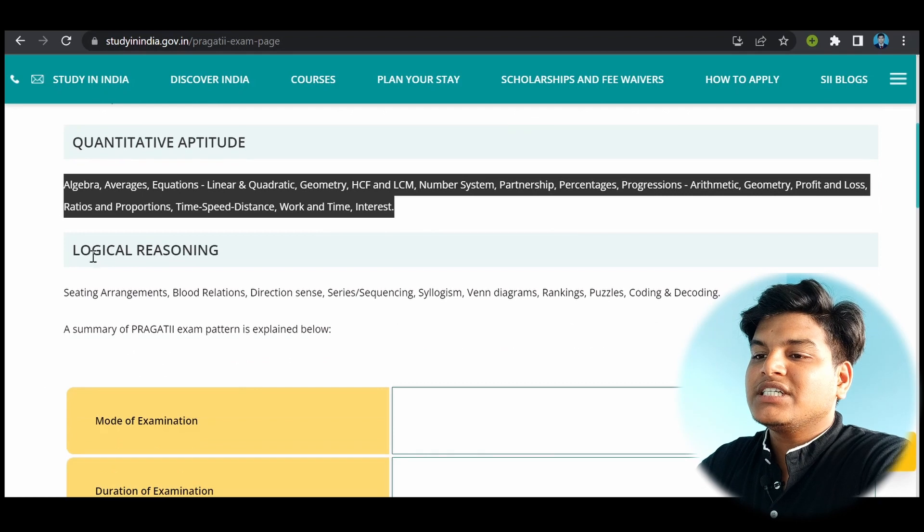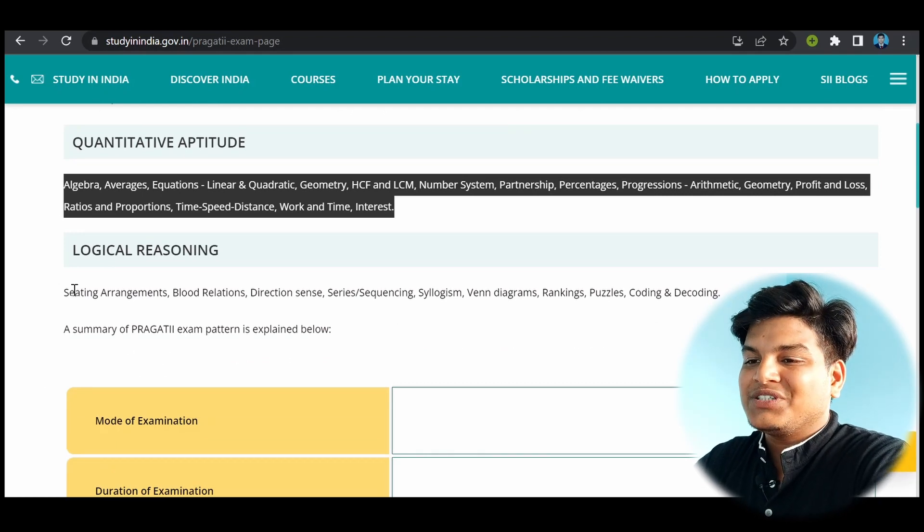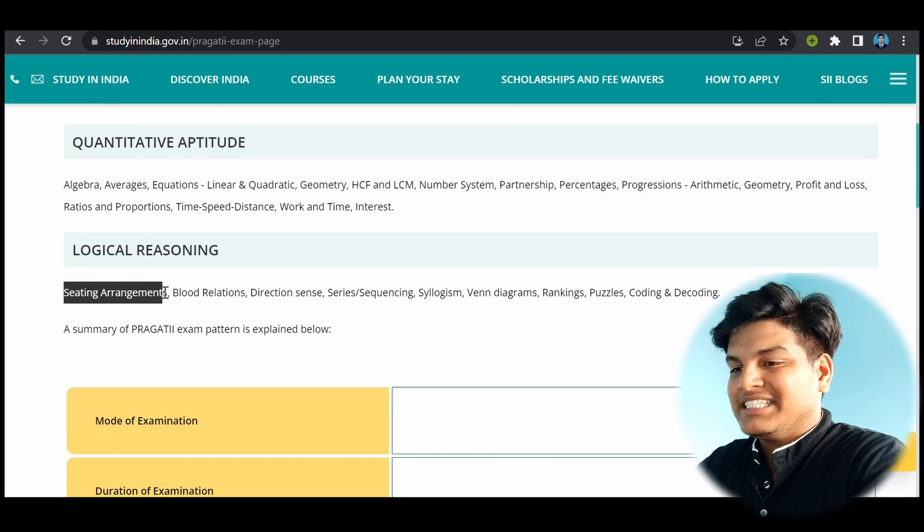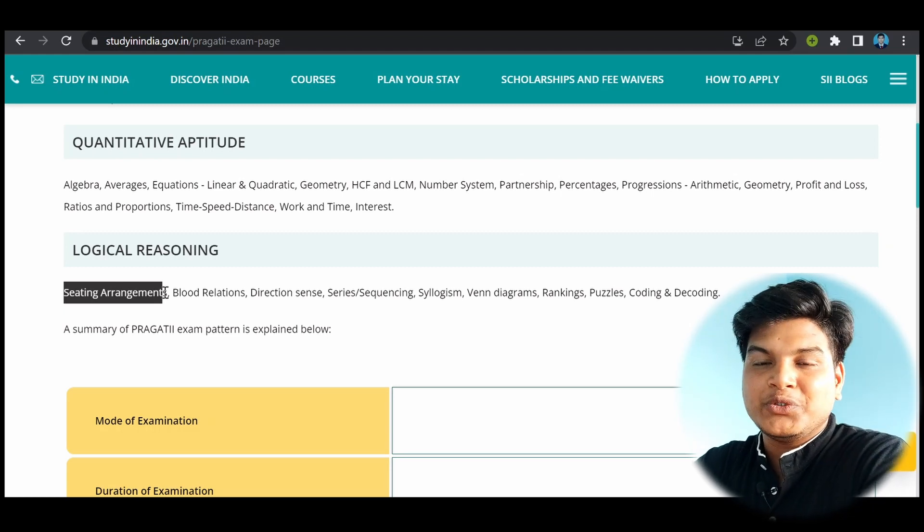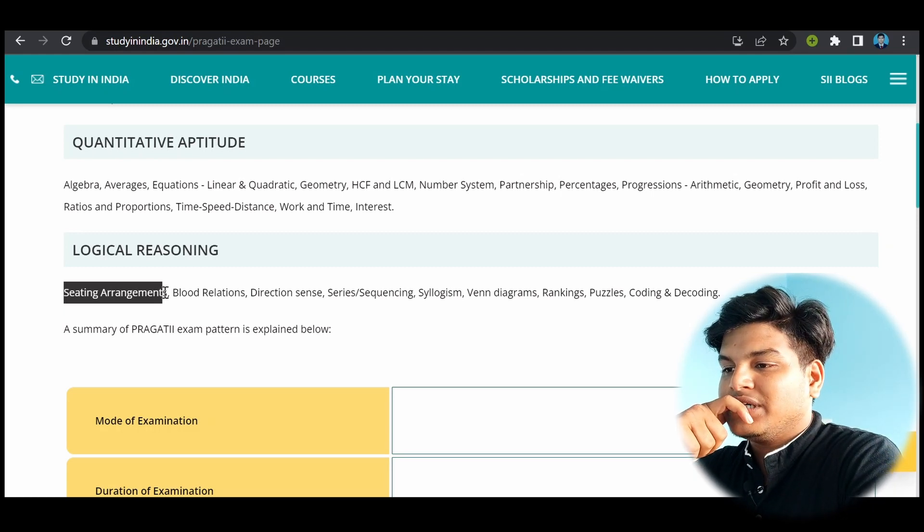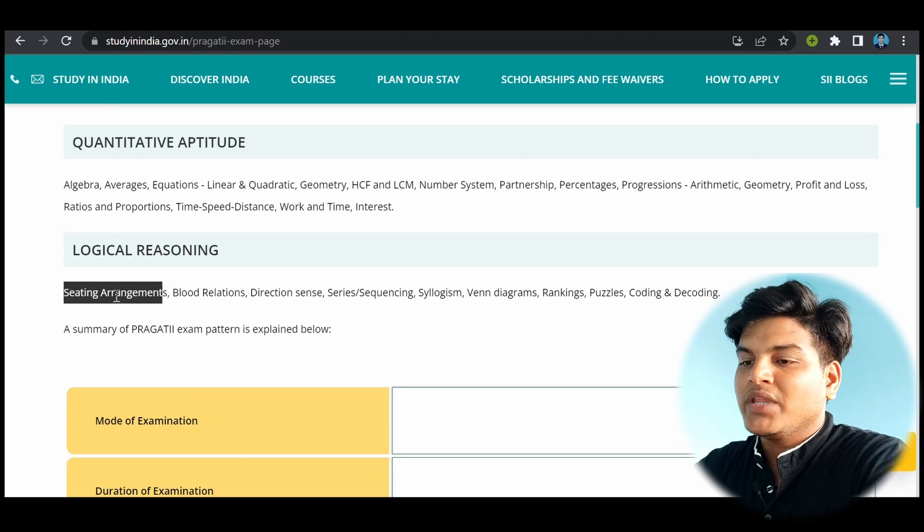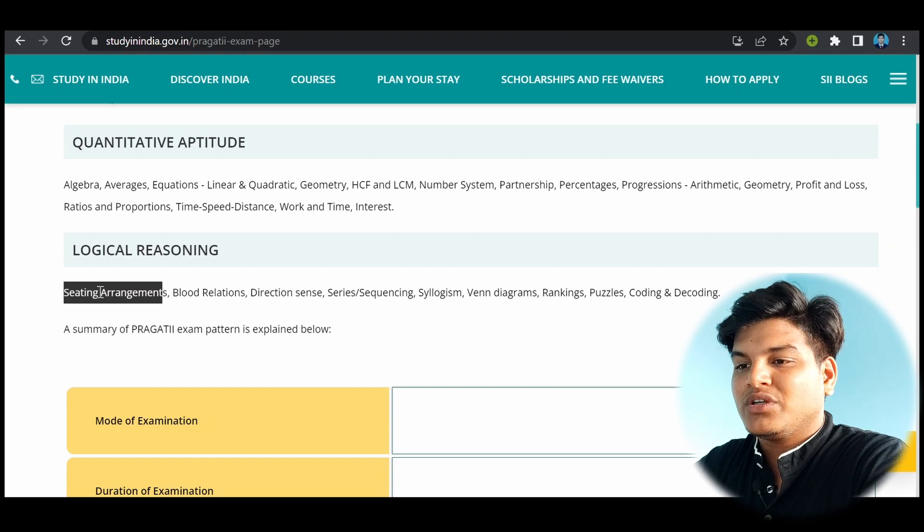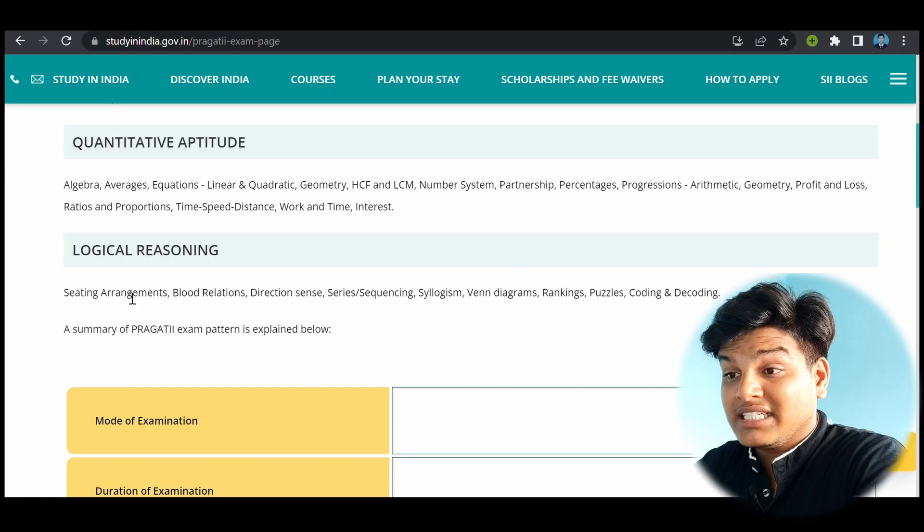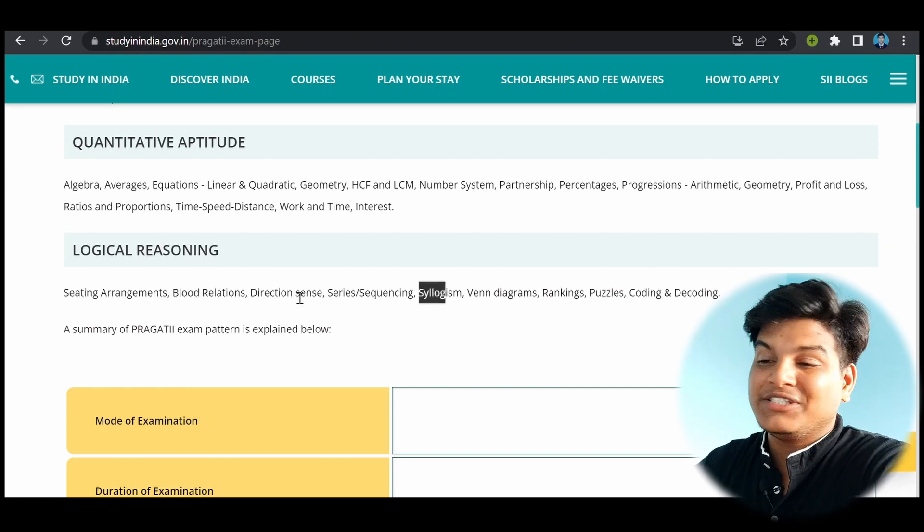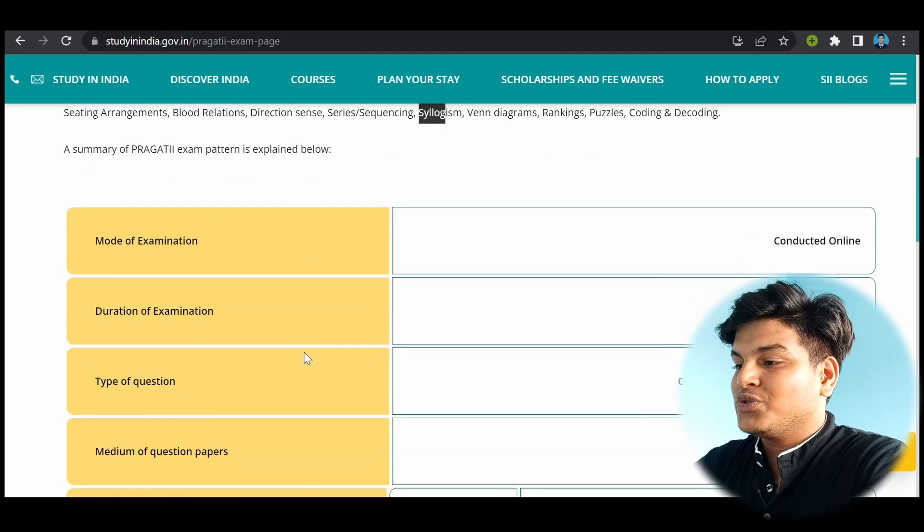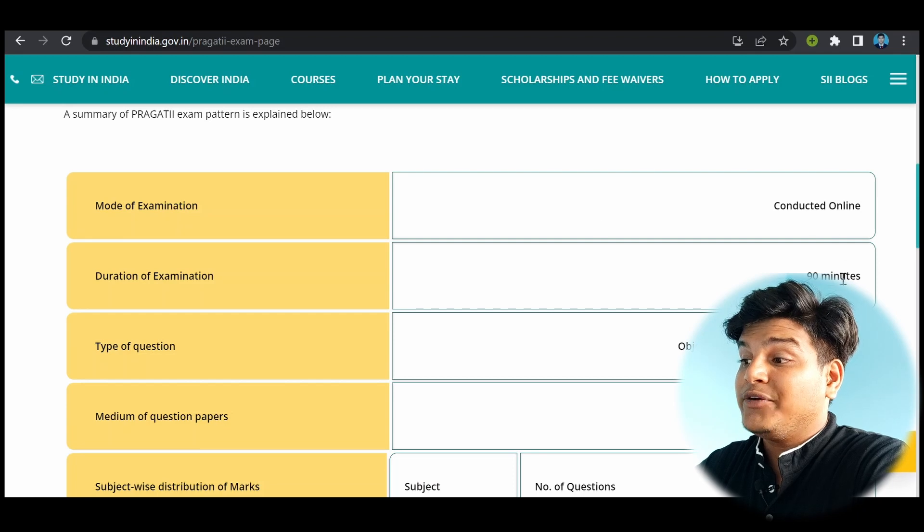Another section is logical reasoning. And this logical reasoning includes seating arrangements. So this section may be new to you. And after practicing some questions, it will be easier. So you have to learn how these problems can be solved. The problems are seating arrangements, blood relations, and all these things in logical reasoning.